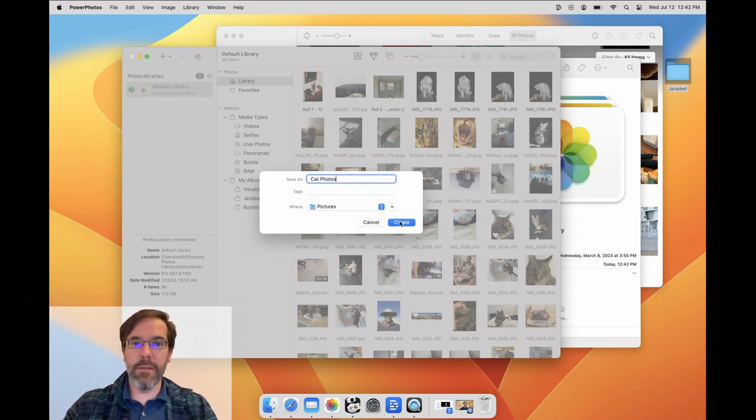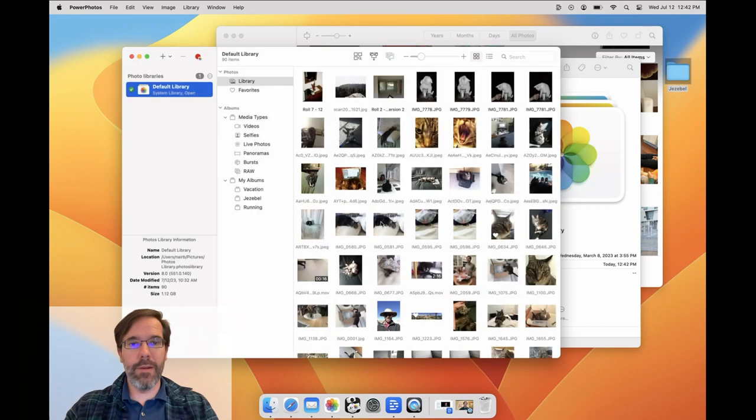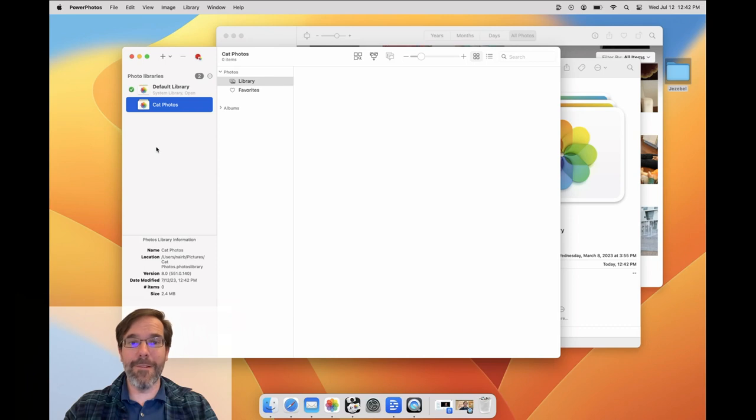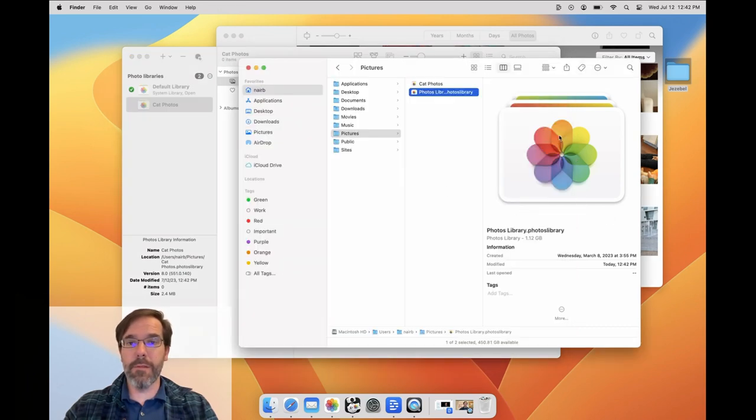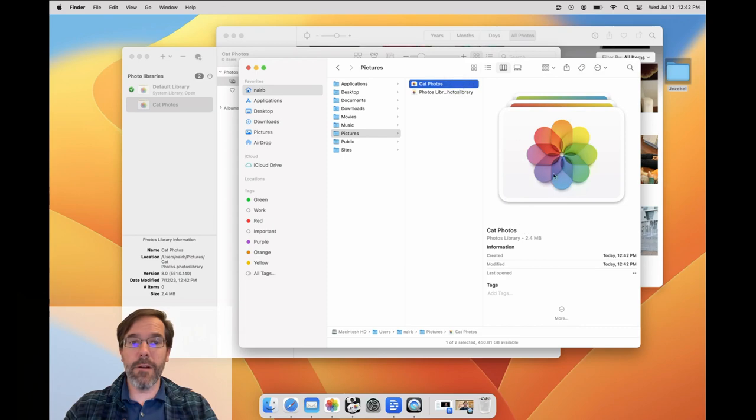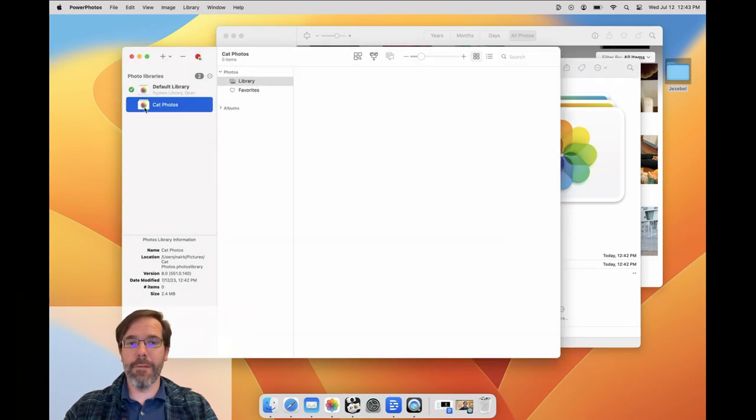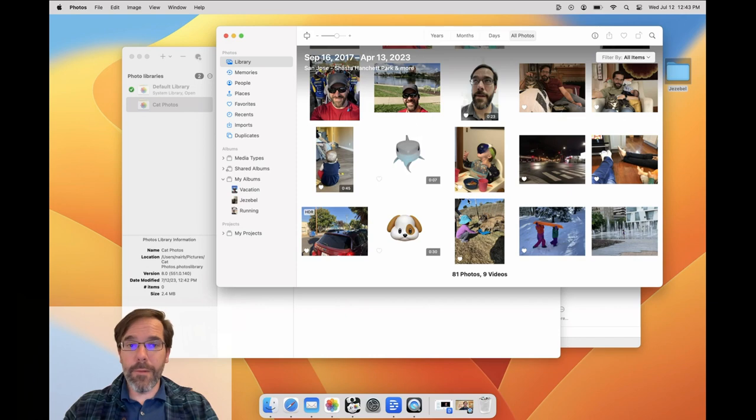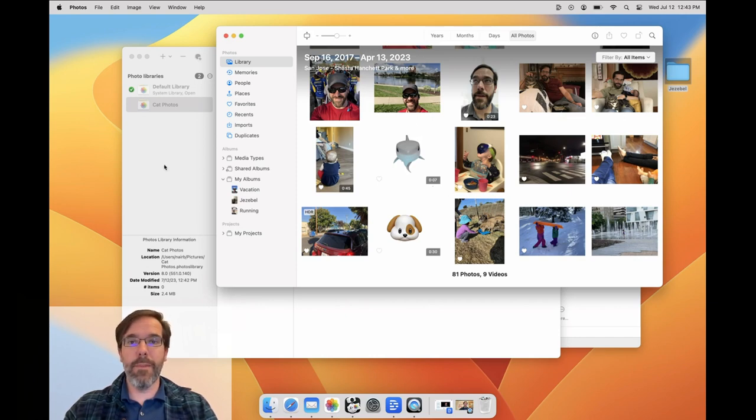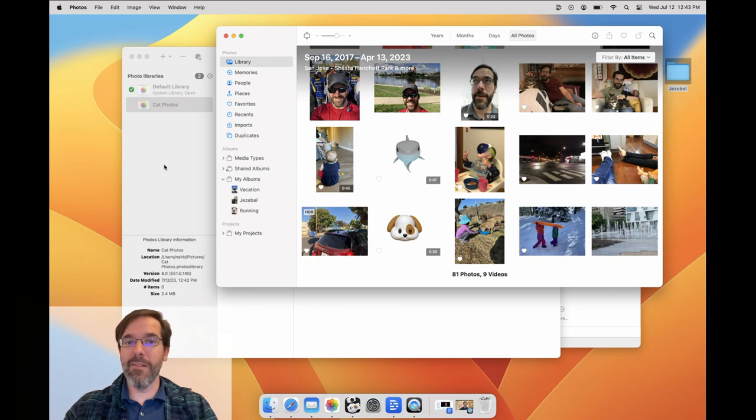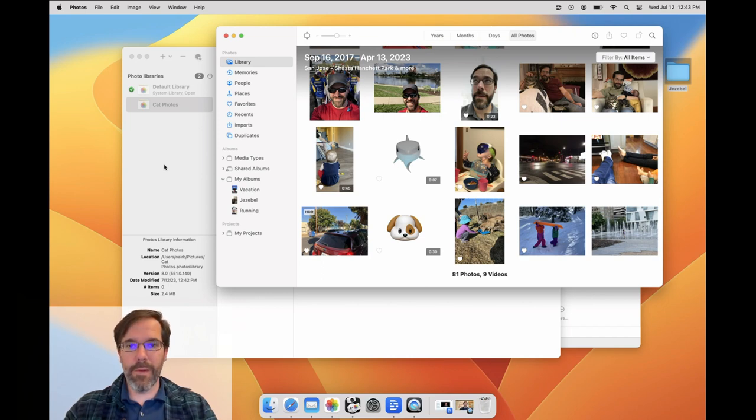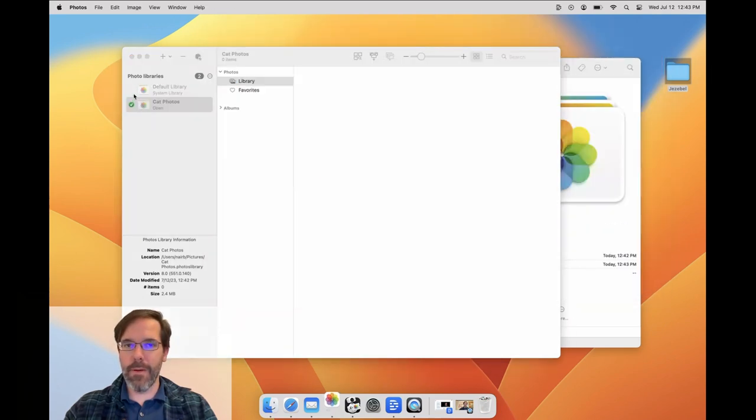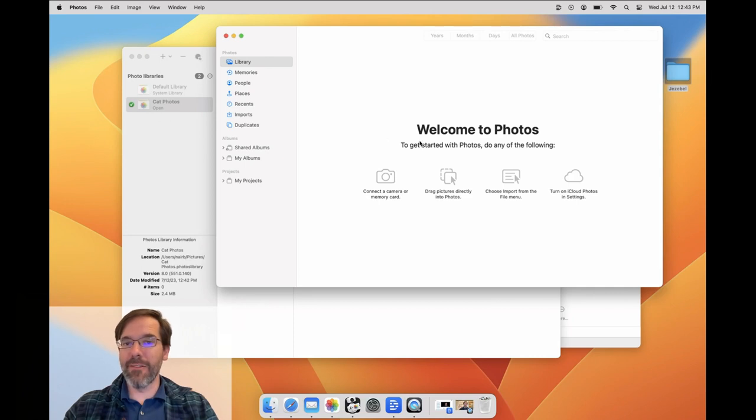You'll see here that this new library will be created in my Pictures folder. I'll click Create, and the new library appears beneath my default library in the PowerPhotos library list. I'll also take a peek at the Pictures folder in the Finder, and you'll see that the CatPhotos Library has been created there. Now, if I open the Photos app, you'll see that it still shows me the content of my default library. This is because whenever you open Photos directly, it'll show you whichever library you opened in Photos most recently. This is referred to either as the Active Library or just the Last Open Library, which is denoted by a green checkmark next to it in PowerPhotos.